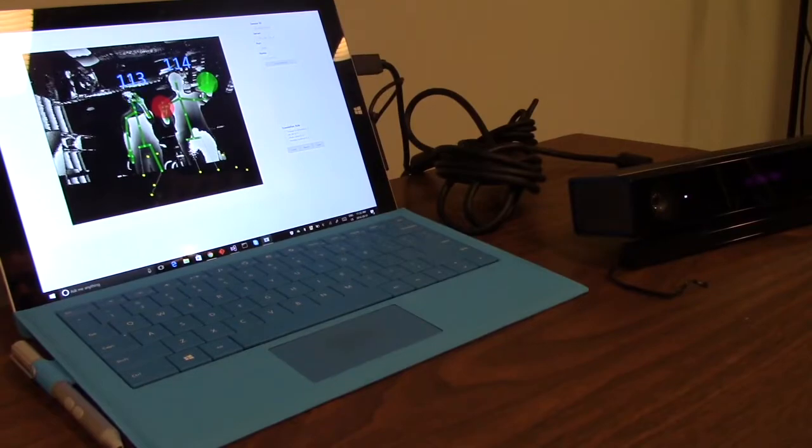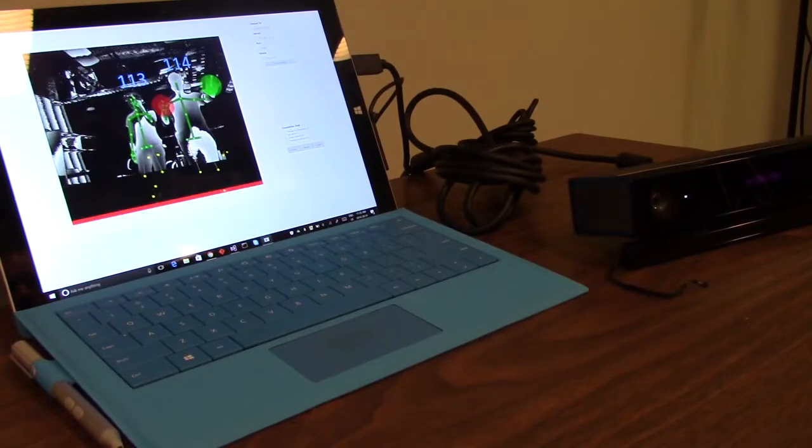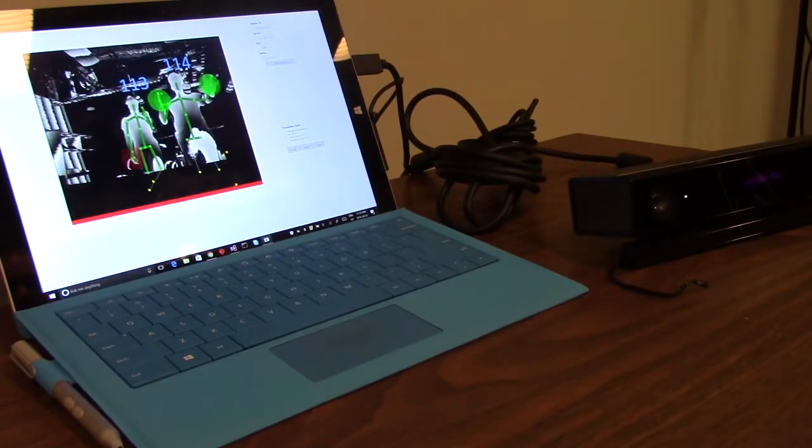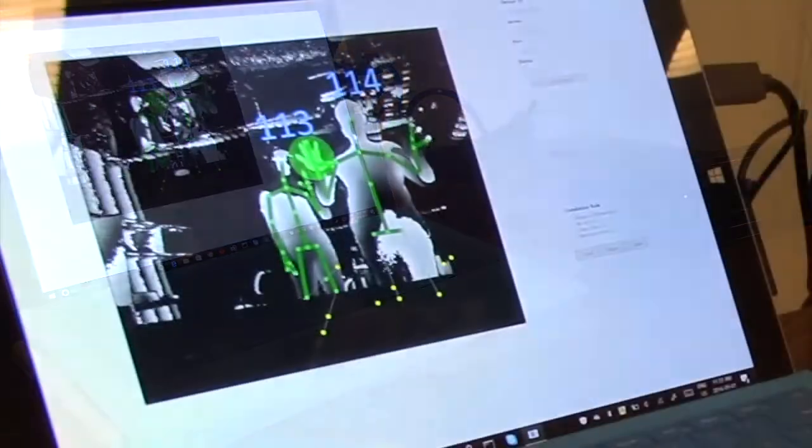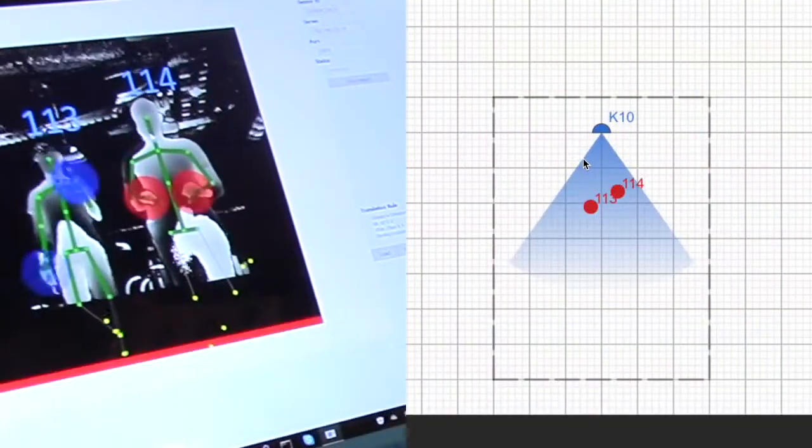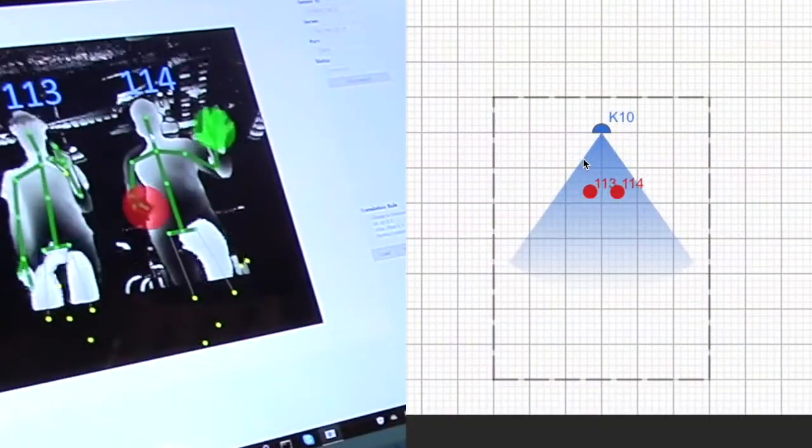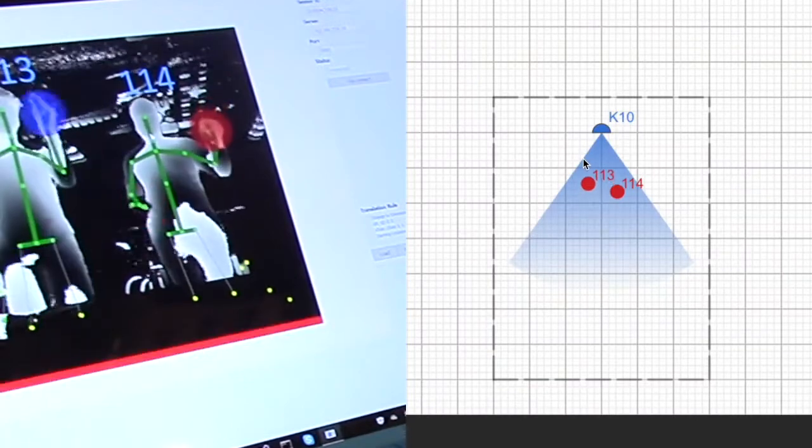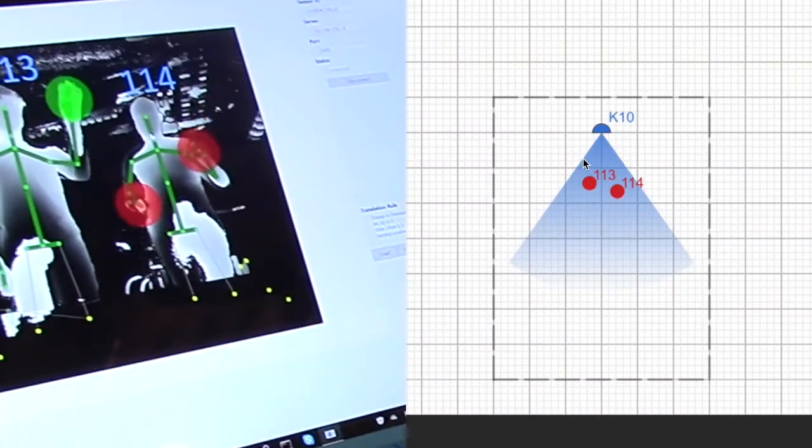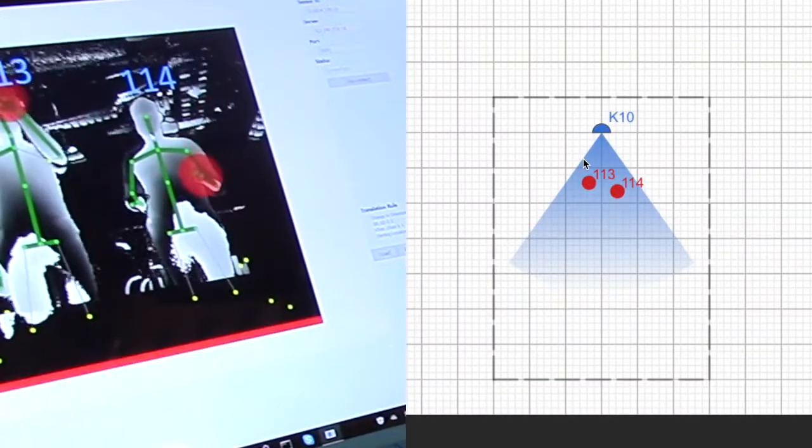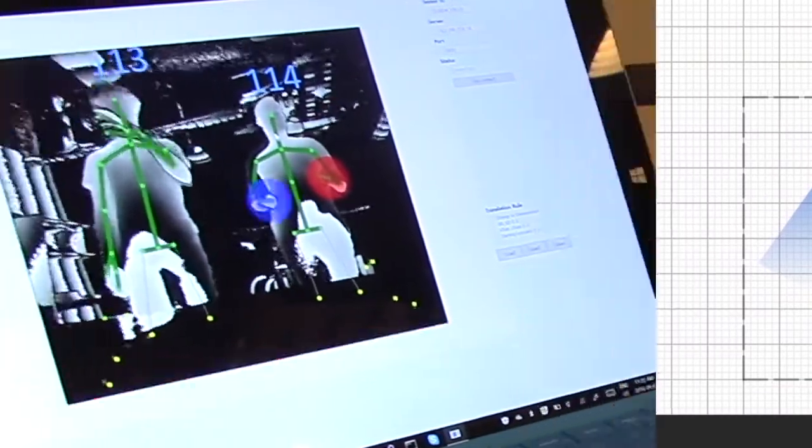SOD also handles tricky edge cases as it can use the input from multiple Kinect devices to continuously track human skeletons. This means a person can continue to be tracked even if one device loses sight of the person.